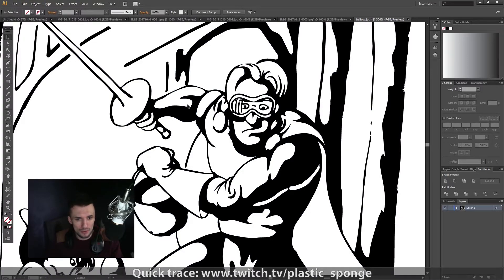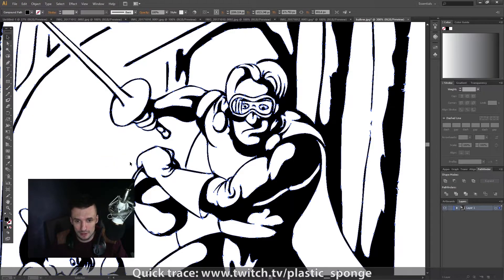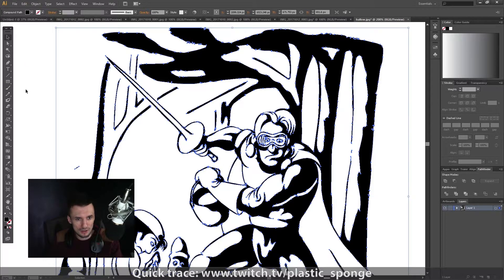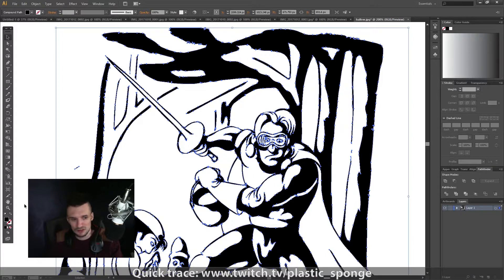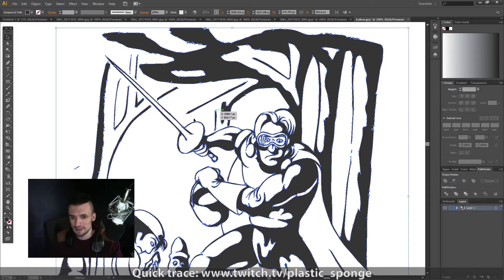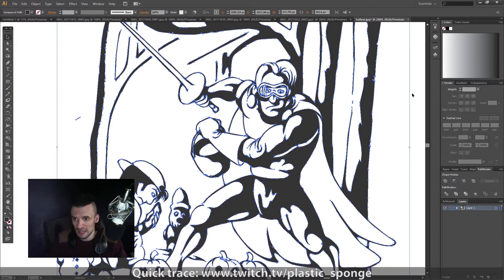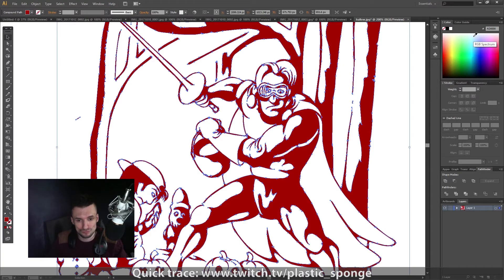After that, we select the picture again, go to Object > Compound Path > Make. If you want, you can change the color — double-click it to select. If you want it red but it didn't change to red, you need to go to your Color tab, click on the little icon in the upper right corner, and change the color mode from Grayscale to RGB. That's it.